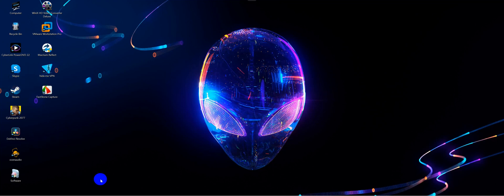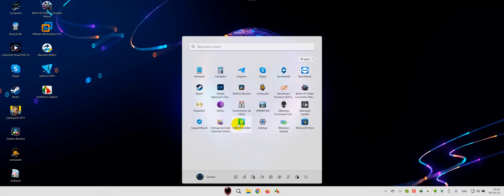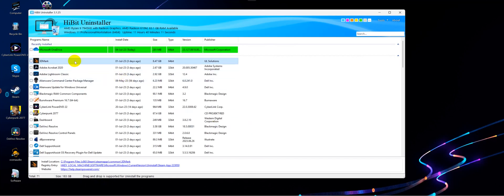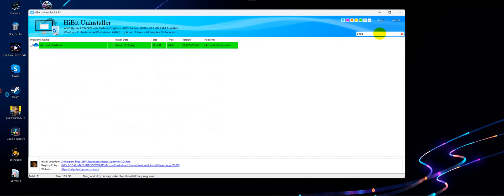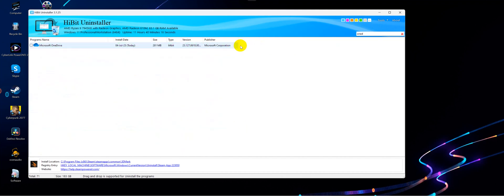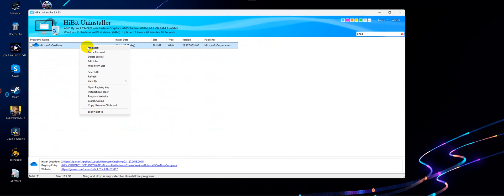So let's launch HiBit Uninstaller. Now you'll see OneDrive here, or if you want you can just type OneDrive in the search. Right click on it and hit Uninstall.